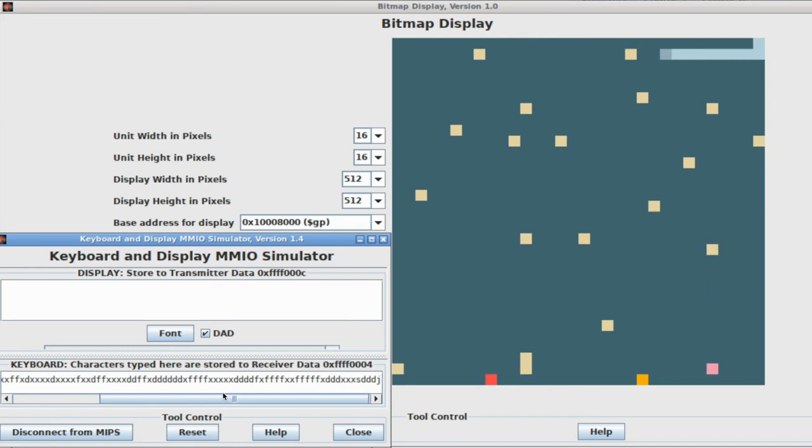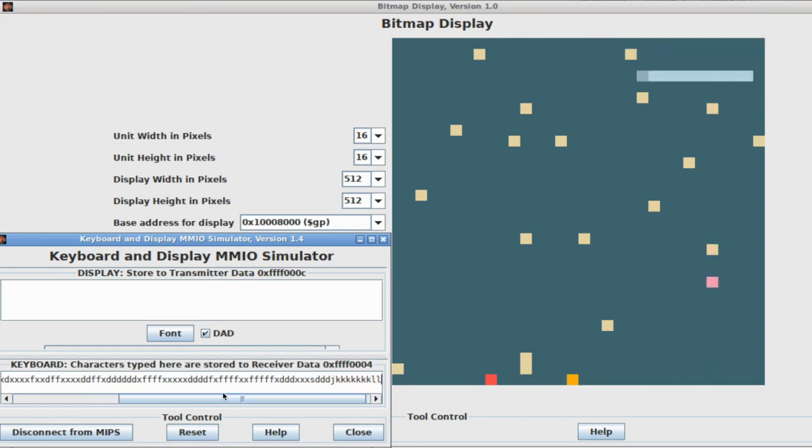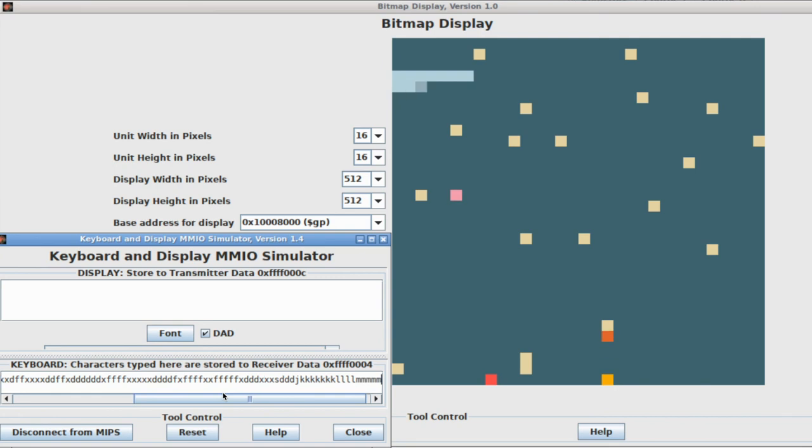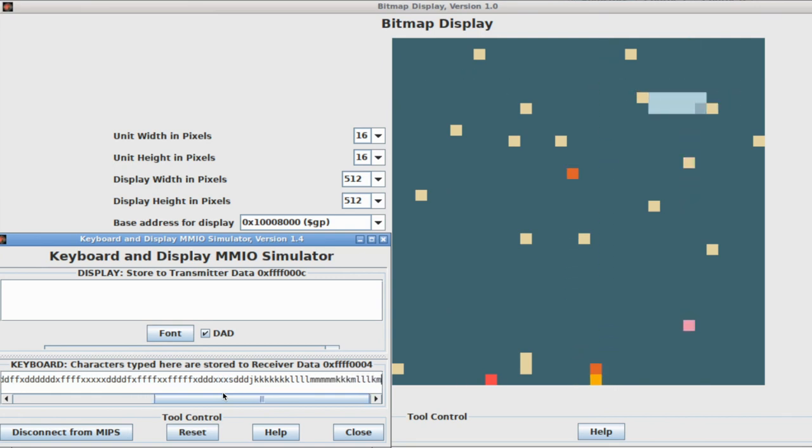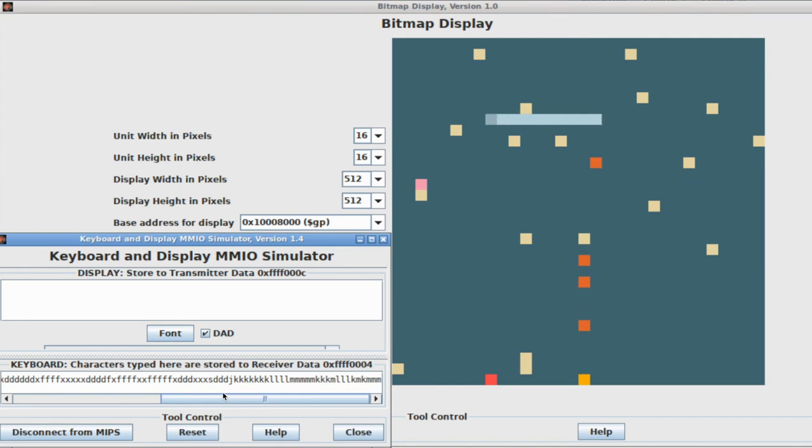This is a multiplayer version of centipede, so we also have a yellow bug blaster that we can control by pressing K to move left, L to move right, and M to shoot bullets.